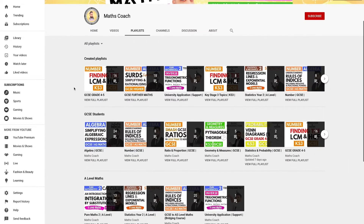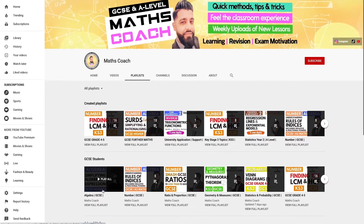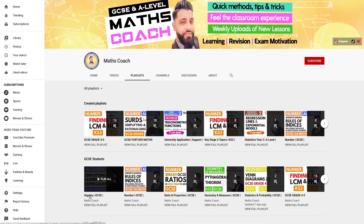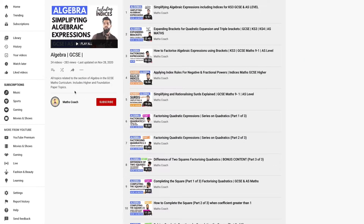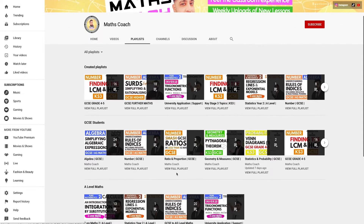For example, factorising quadratics and solving linear equations will be under the algebra playlists. Topics such as indices and rationalising surds will be under the number playlists.